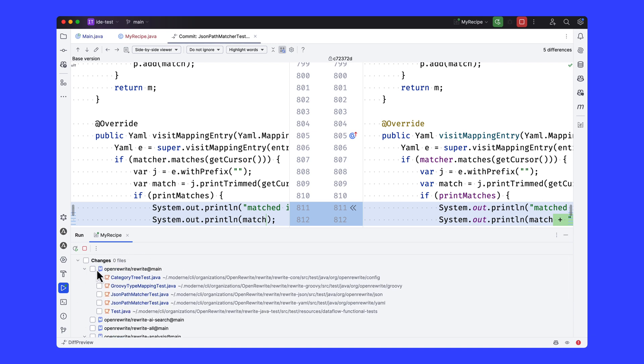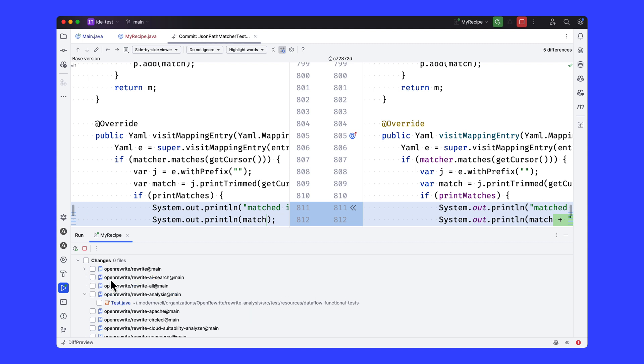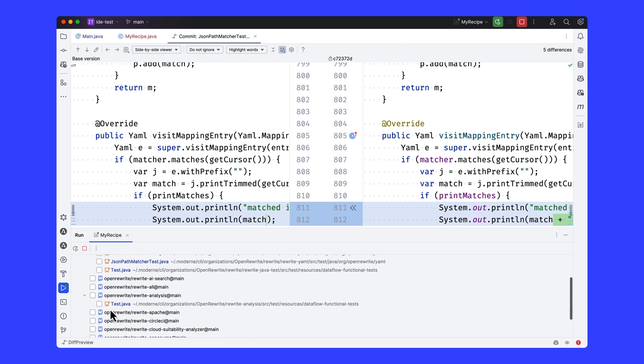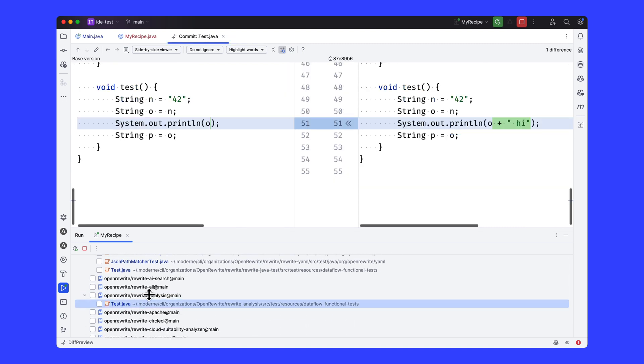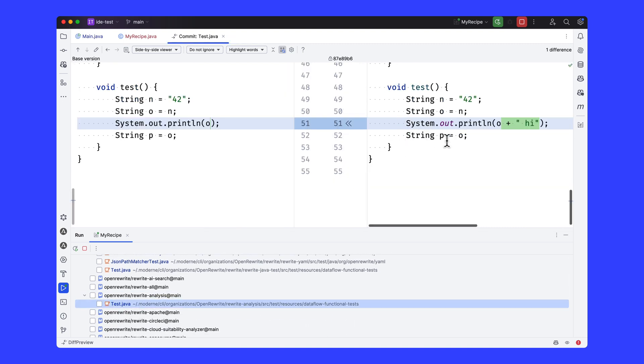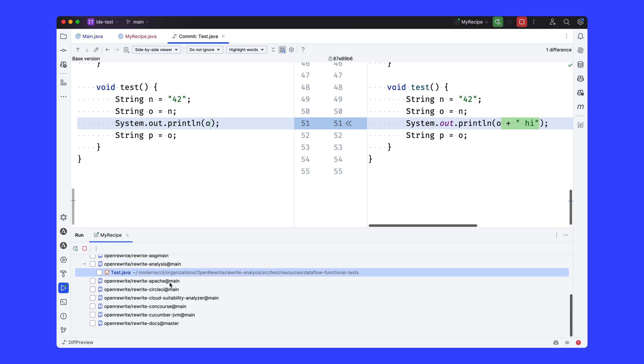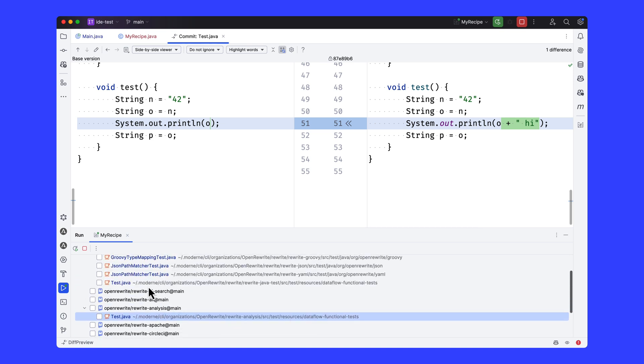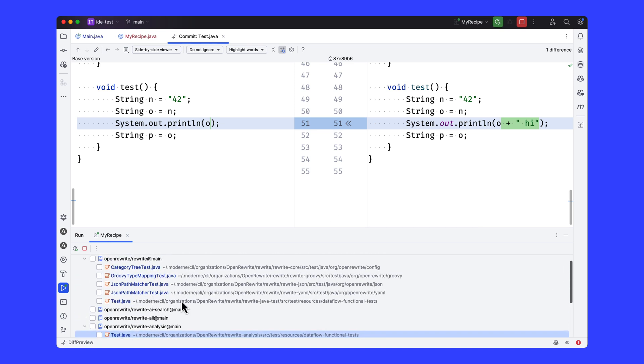And so each one of these top-level entries corresponds to a repository. We have Open Rewrite rewrite. This is Open Rewrite AI search is another one that didn't have any results. Rewrite analysis did have a sysout statement somewhere. So this is really interesting. It's a refactoring operation that's happening not just on the code that's in the IDE, but all of the code that I've selected in my target multi-repository.